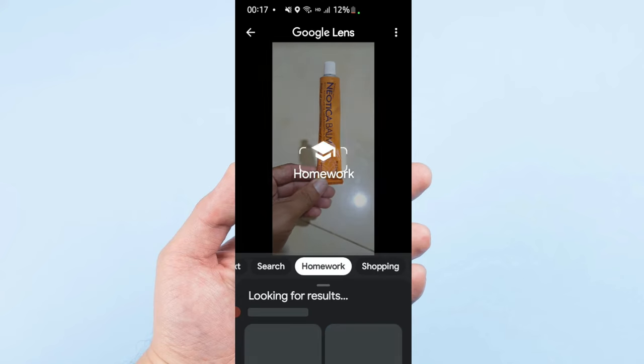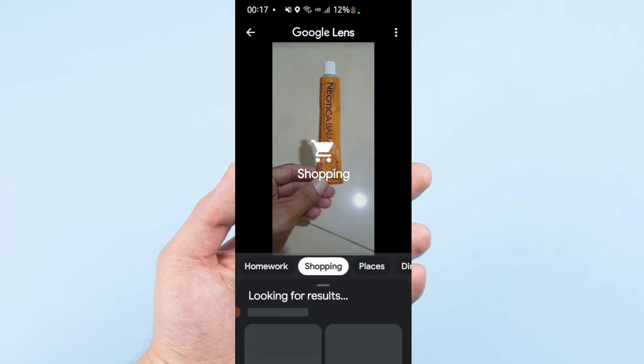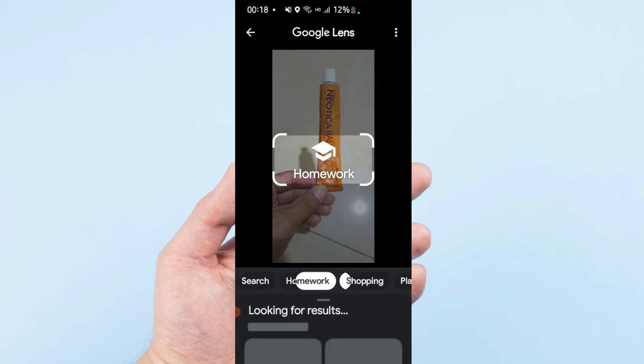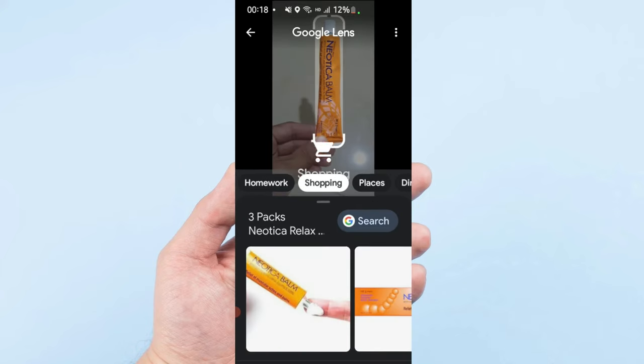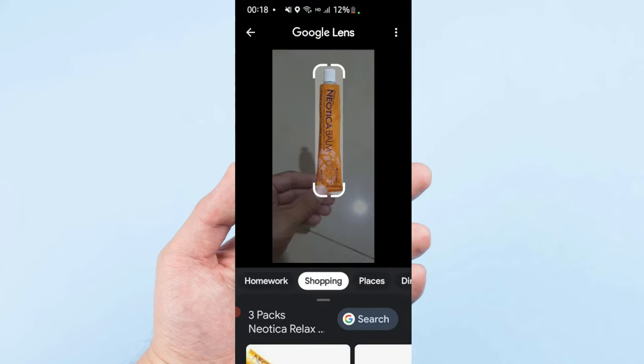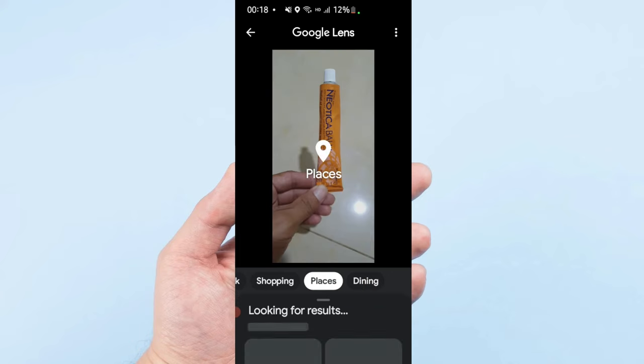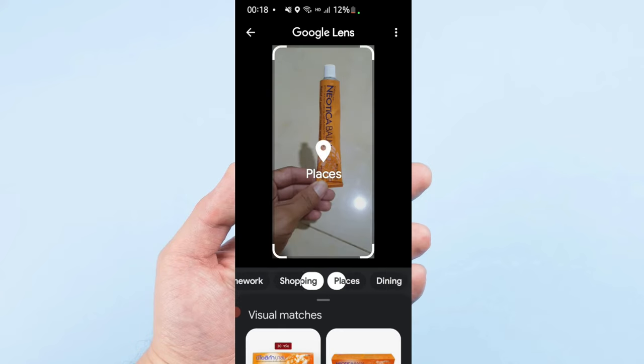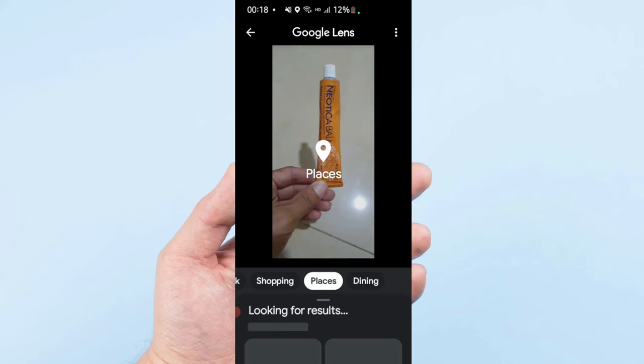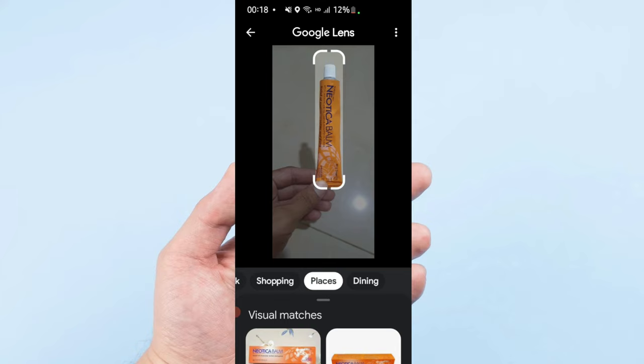If you want to know the price, just go to the shopping tab and you can see the price and the place where they can sell. I'll choose another example.